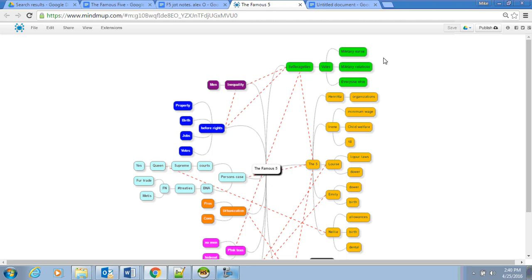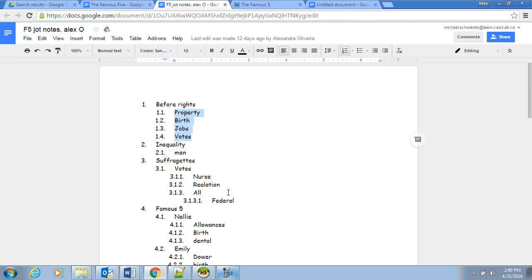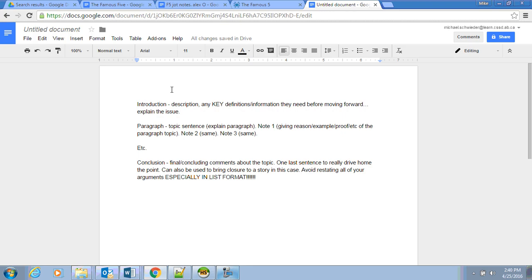This is not different than anything before. We've been doing this for four or five projects now. When you get to the paper, the introduction should be the description or any key definitions information they need before moving forward.